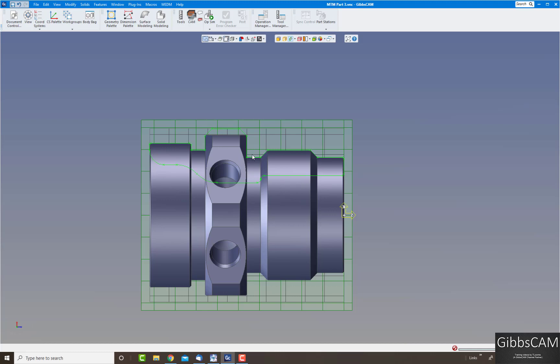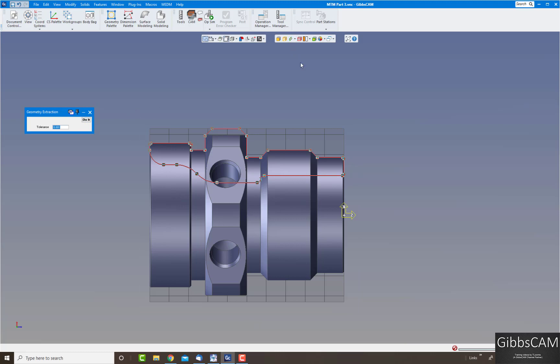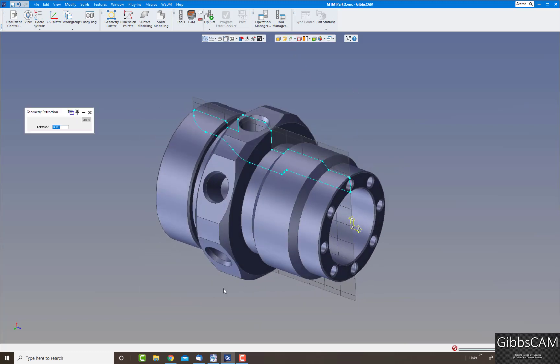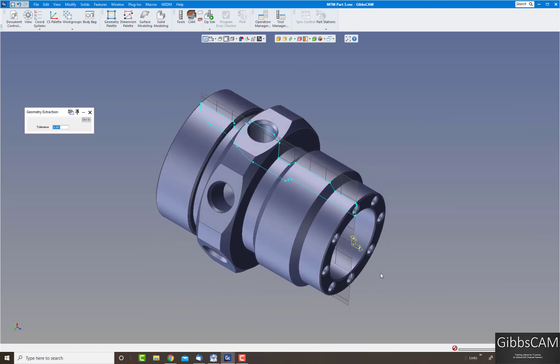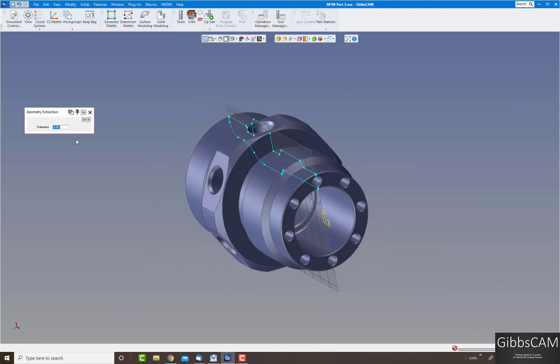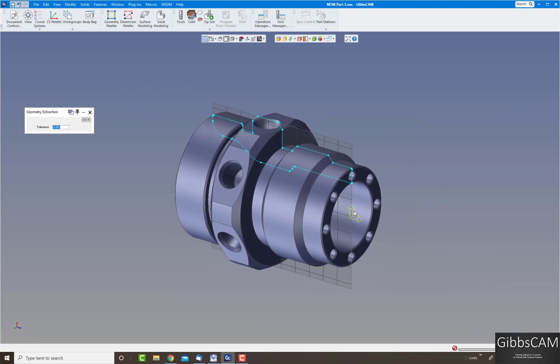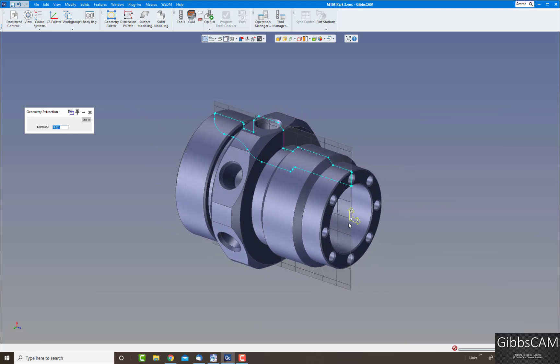And again if you want you could machine it directly from here or you could just extract the profile, turn off the slice spun body, and there you have the spun outline of the part.